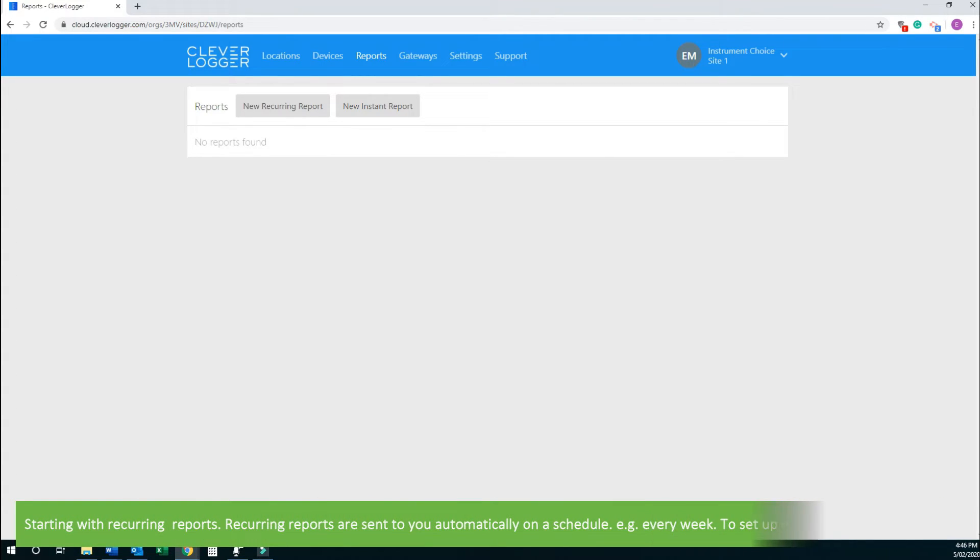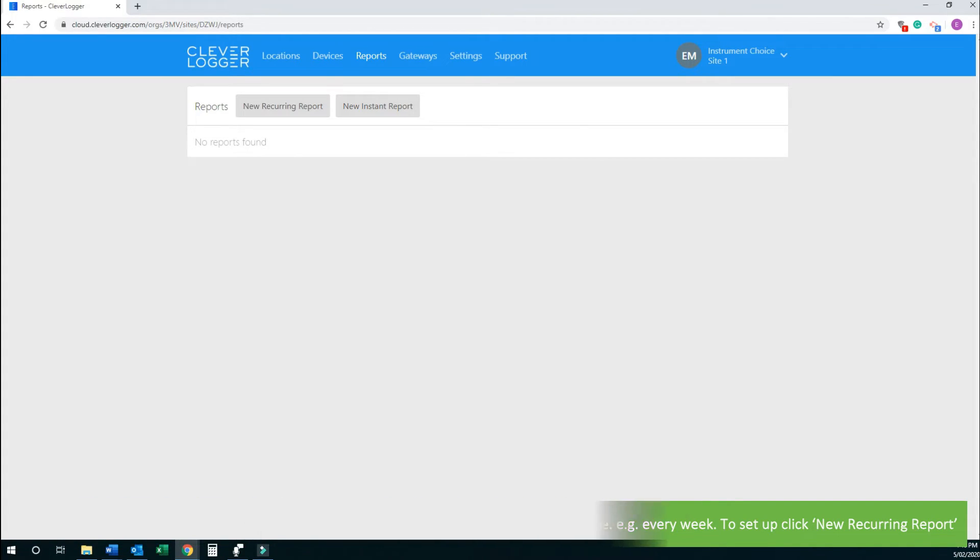Starting with recurring reports. Recurring reports are sent to you automatically on a schedule, for example every week. To set up, click New Recurring Report.